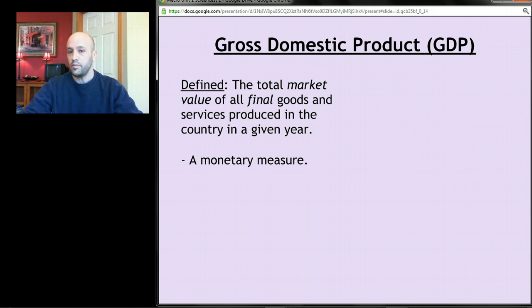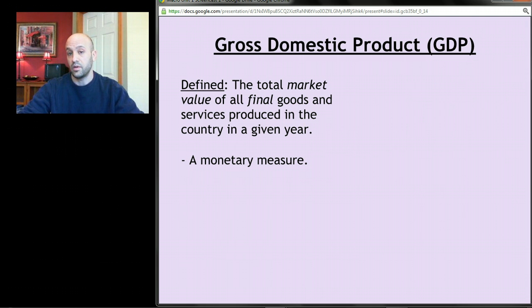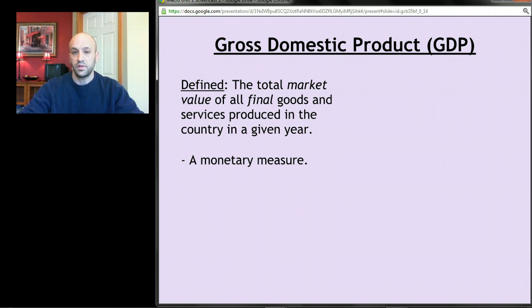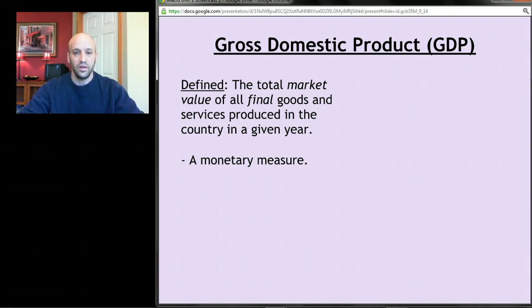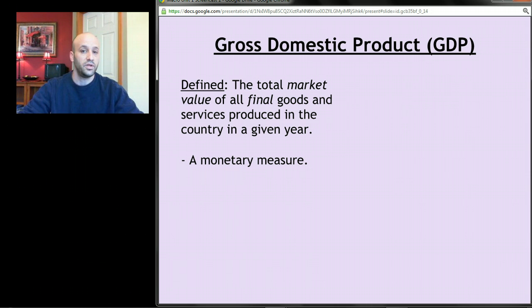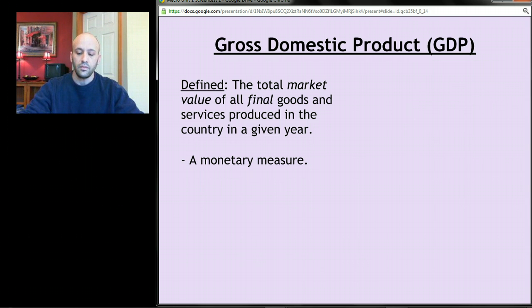The idea is that the more stuff we make in dollar terms, the more human wants and desires we're satisfying. Obviously this is a materialistic measure. To the extent that non-material things make us happy — things like love, hugs, and that kind of stuff — that's not going to be included in GDP. So we won't perfectly measure the extent to which human beings are satisfied, but we'll try to measure satisfaction at least in terms of material things. GDP is a monetary measure.